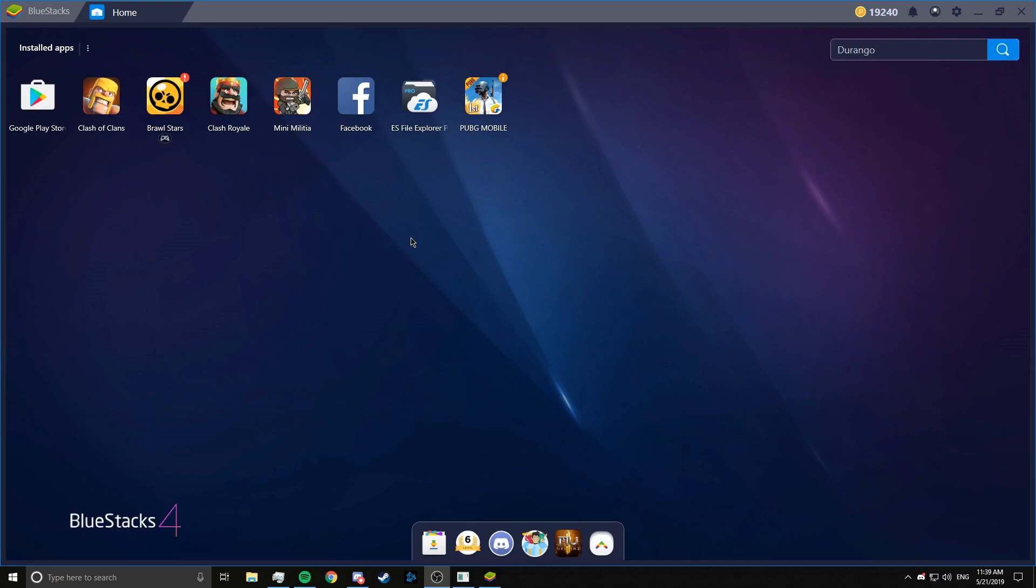Hey guys, Captain Cross here and today we will learn how to install and play Call of Duty mobile on Bluestacks. So let's get started.